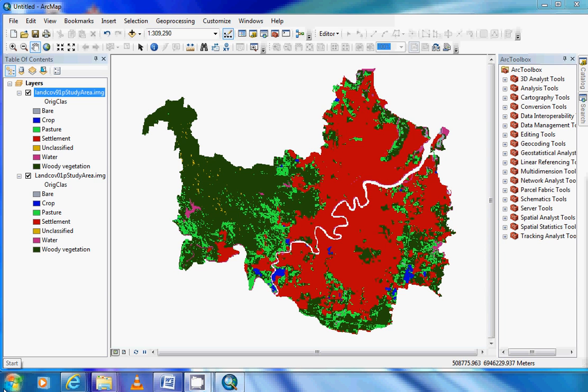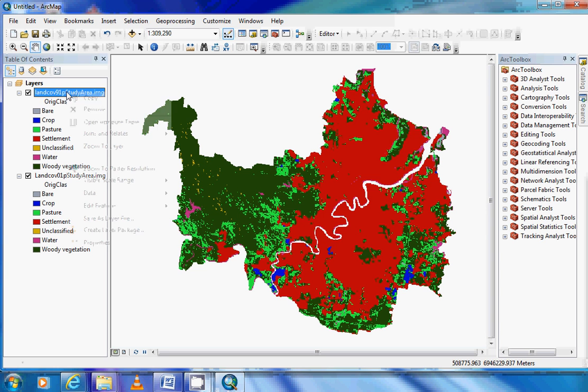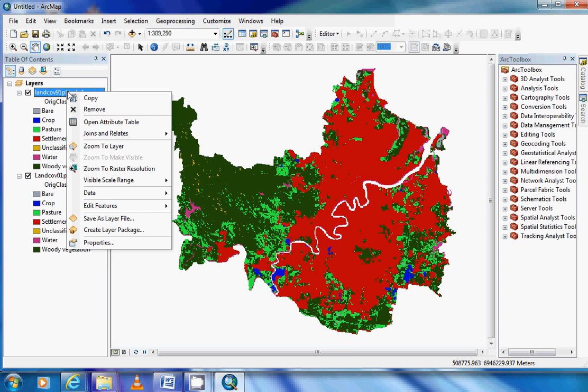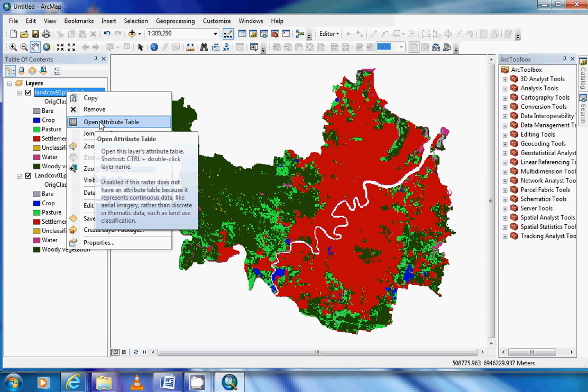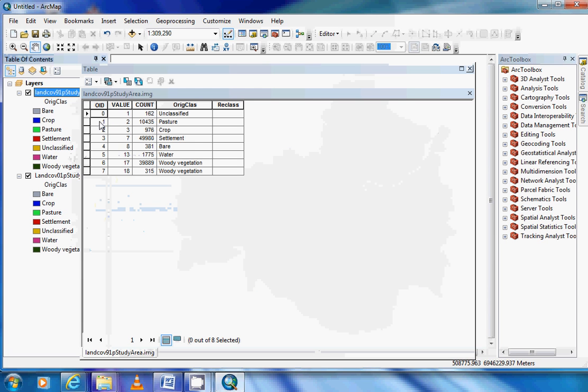Our next step tonight is to work out the area for each of our layers. To do this, we need to open our attribute table. If we right-click on the layer and come down to the open attribute table button, it'll open up the table.